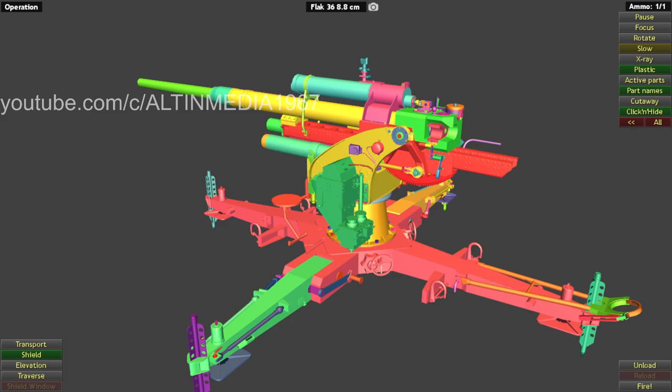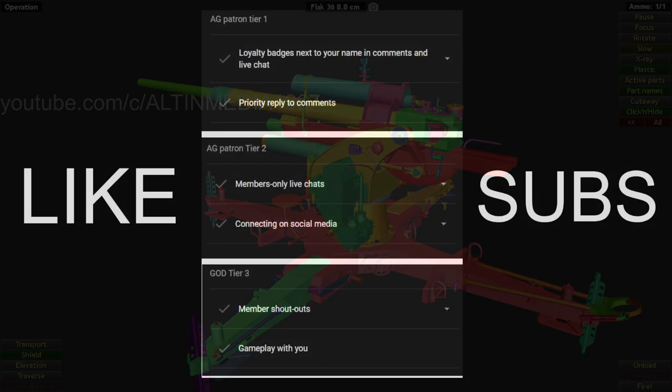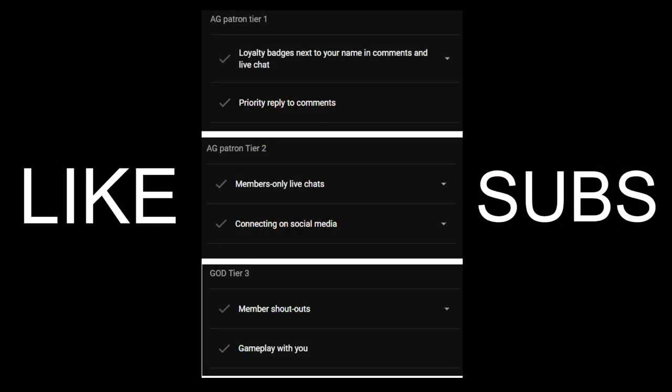But before we begin, like usual, don't forget to like and subscribe. If you have not, if you do, thank you very much. And don't forget to turn on the notification bell. That really helps a lot. And if you're interested, please consider becoming a member.